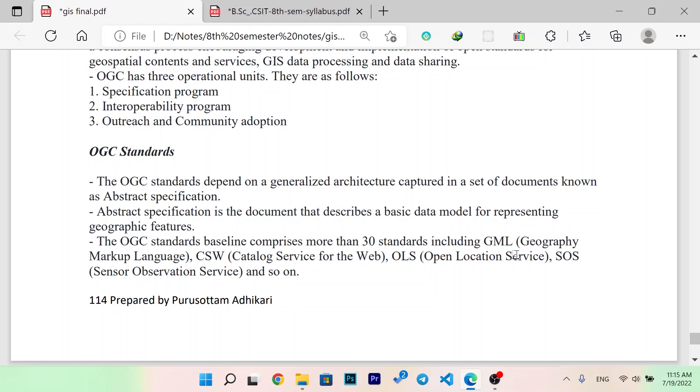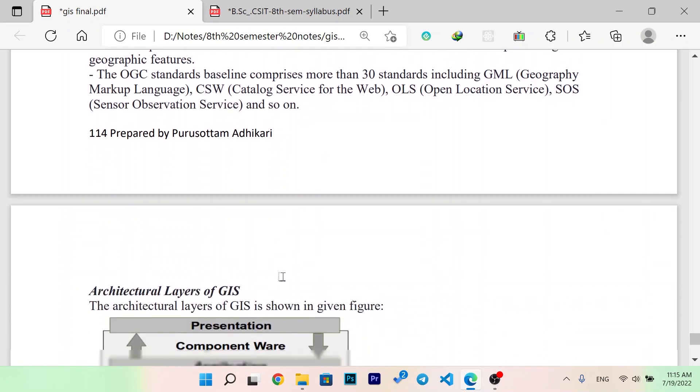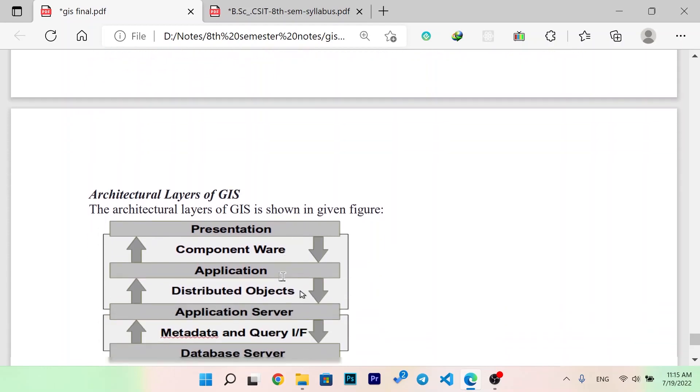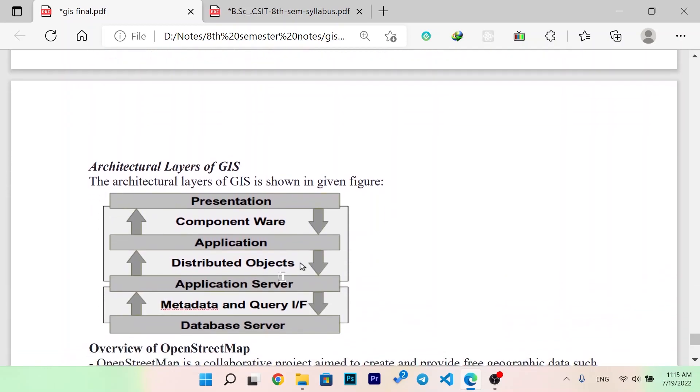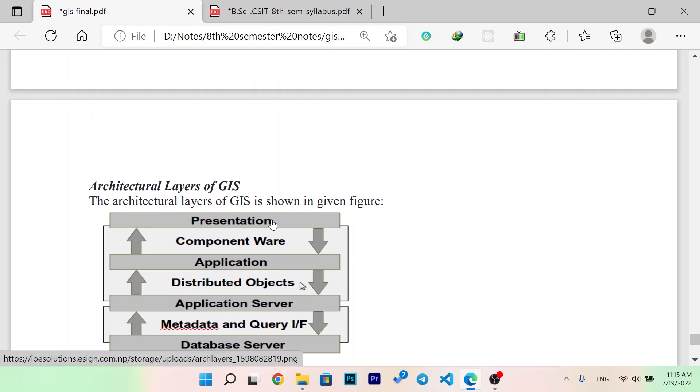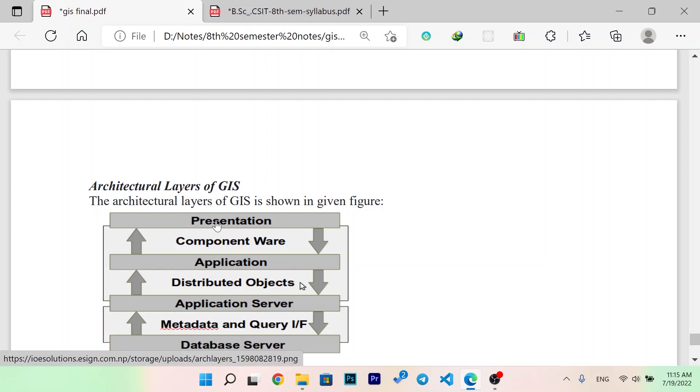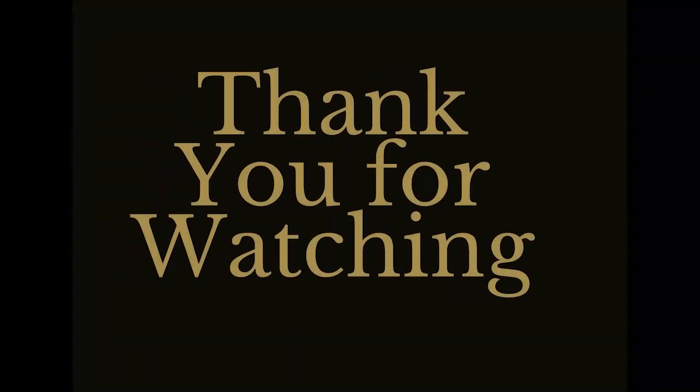The architecture layers of GIS is shown in a given figure: presentation layer, component ware, application layer, distributed objects, application server, metadata and query interface, and database server.